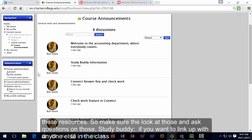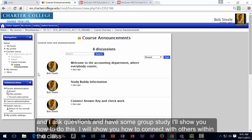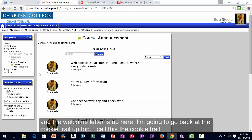There's also a Study Buddy feature if you want to link up with anyone else in the class for group study — I'll show you how to connect with other students within the class. The welcome letter is also available in Moodle Rooms.